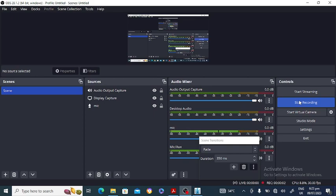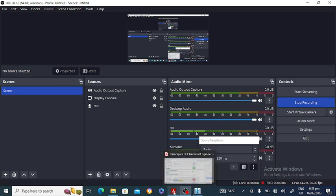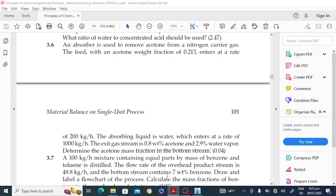Hello everyone, welcome to my channel. In this lecture we will discuss the absorption column in the DWSM software. This is problem 3.6 given in the book Principles of Chemical Engineering Processes: Material and Energy Balance, second edition.